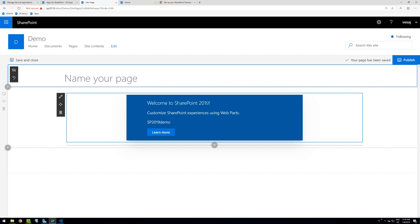So that's it for this video. Key things to remember: always use the latest version of the SharePoint Framework Yeoman generator, select the correct target environment during scaffolding, and make sure the service applications and app infrastructure are enabled in your farm, including the app URL. After that, SharePoint Framework solutions work nicely in the SharePoint 2019 environment. Hopefully you enjoyed the video.